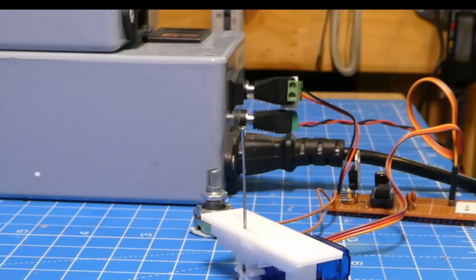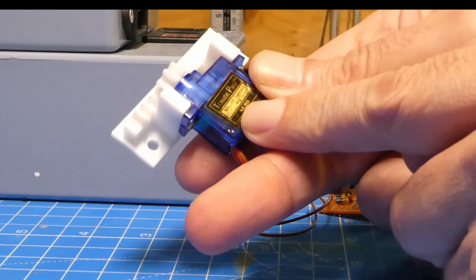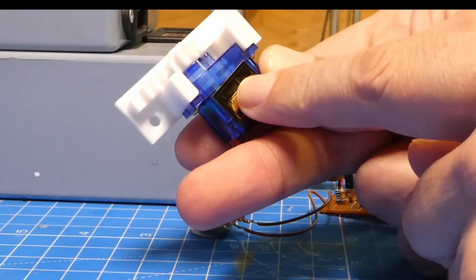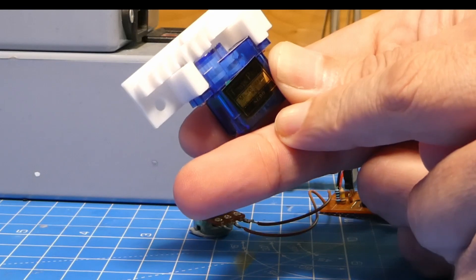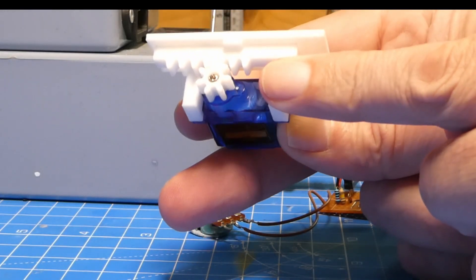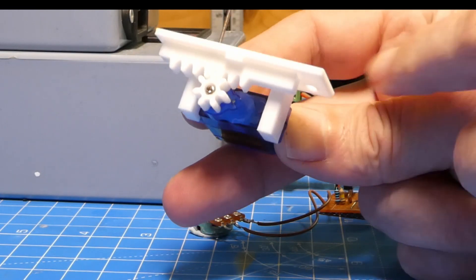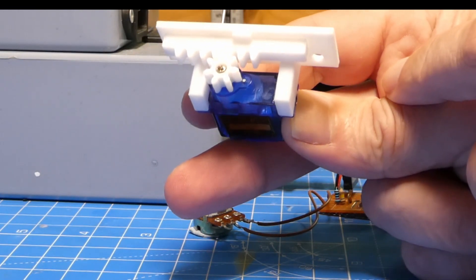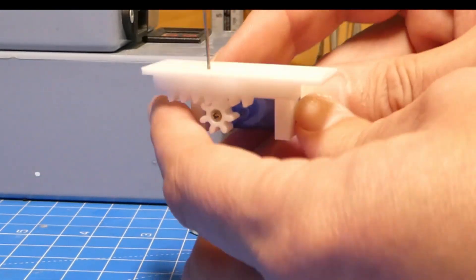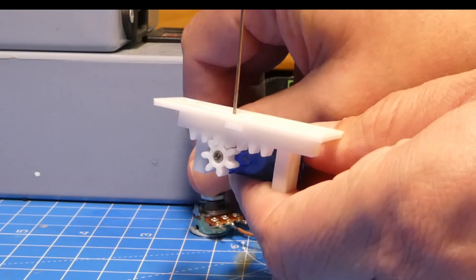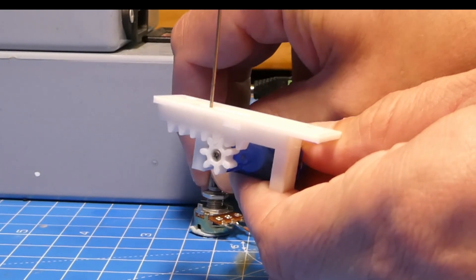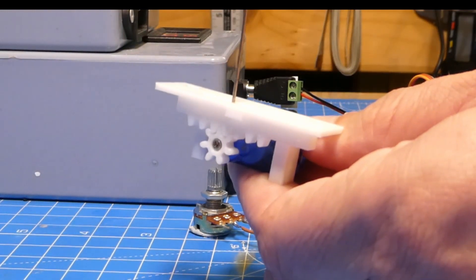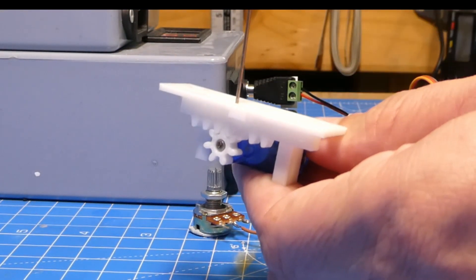For the points, I used Tower Pro SG90 servos. These cost me four for £12 or just over £10 on eBay. I've got a rack and pinion design. This was designed by a fellow MERG member, Fraser Smith. So it sits under the board like so and the point moves across. Quite a clever design and a pretty easy one to install on the layout as well.